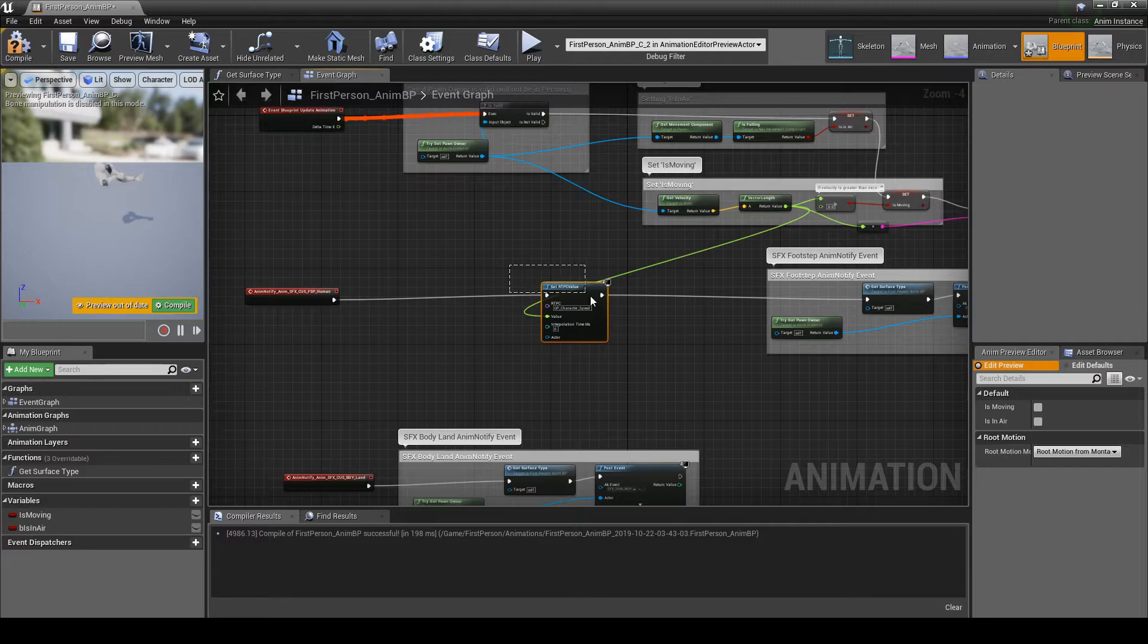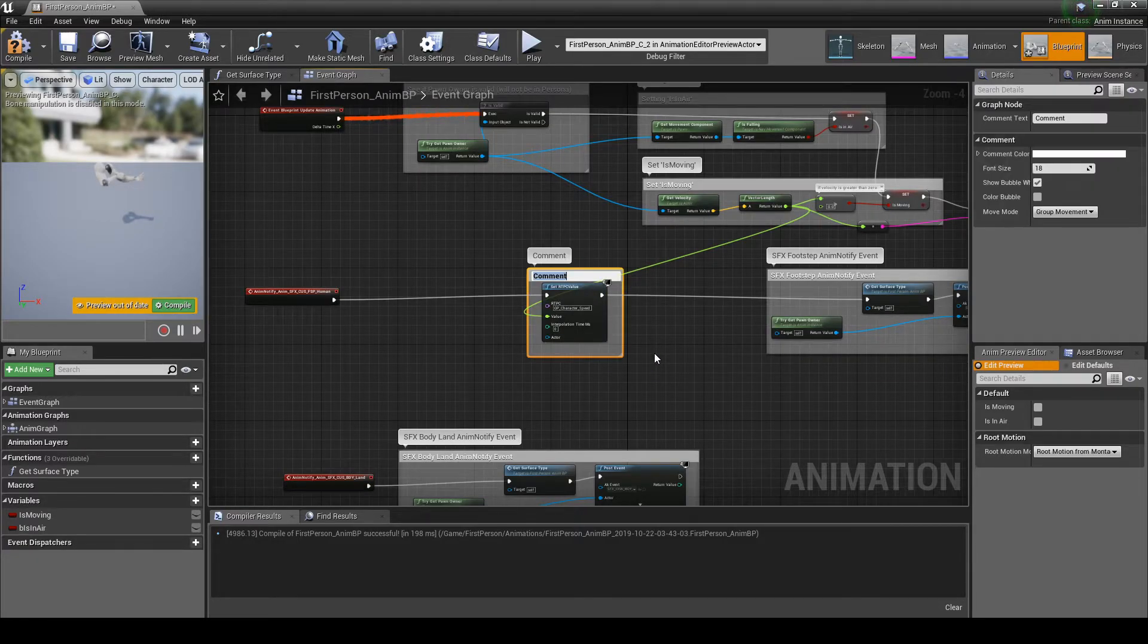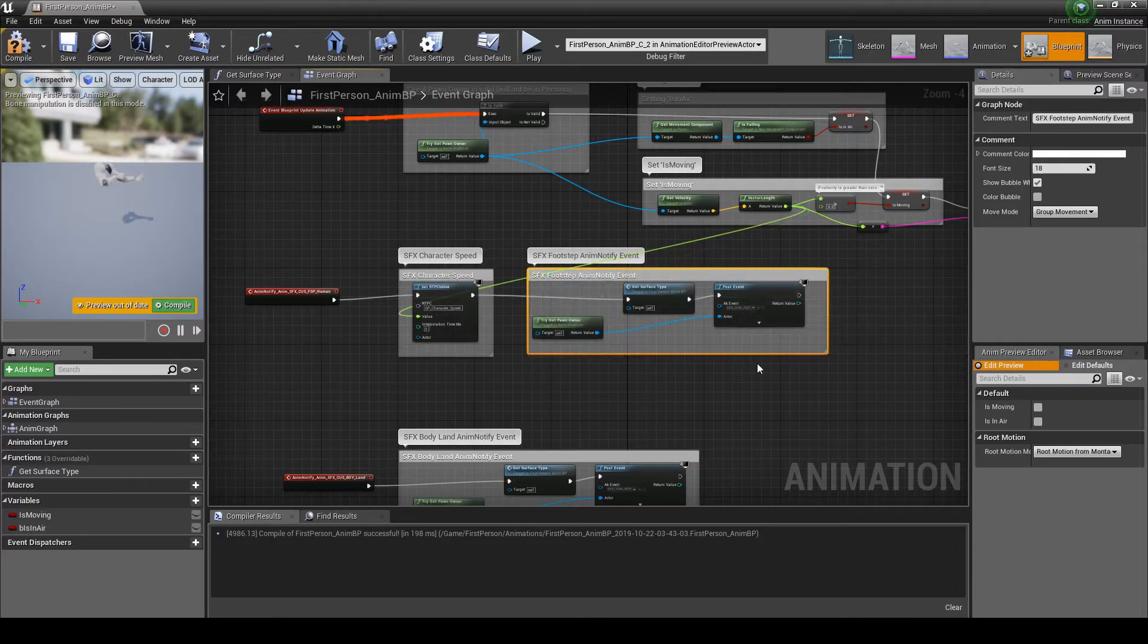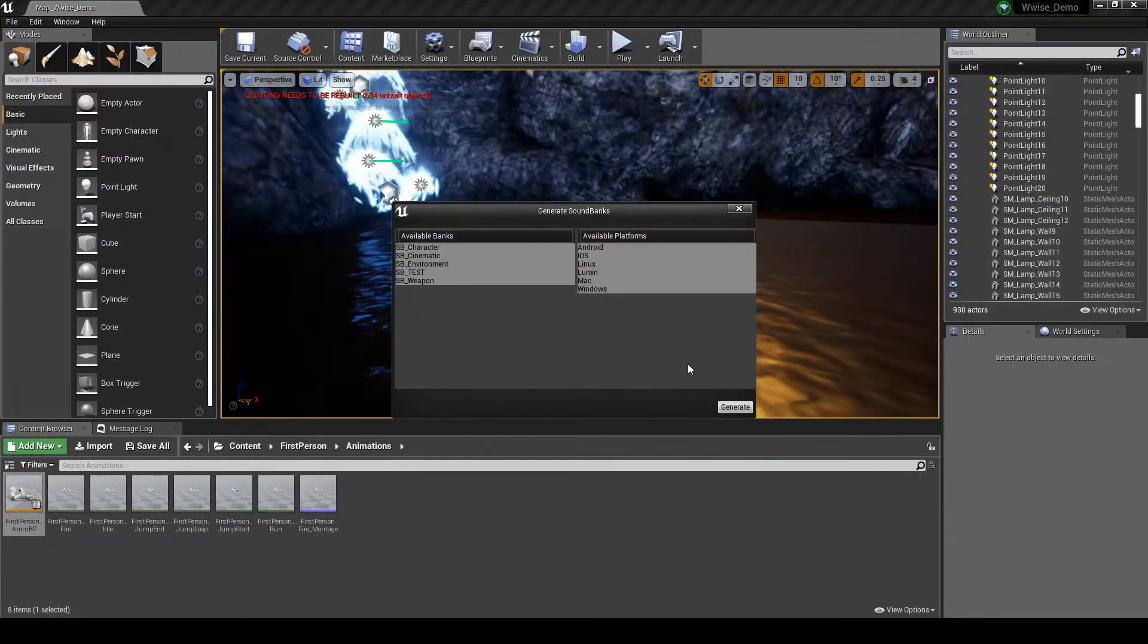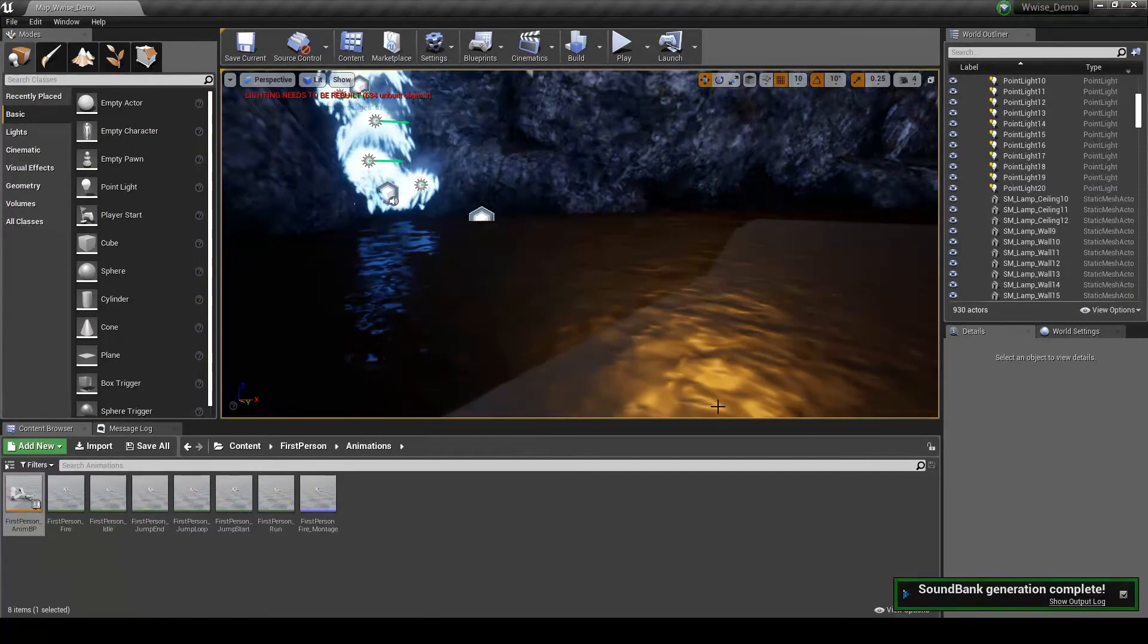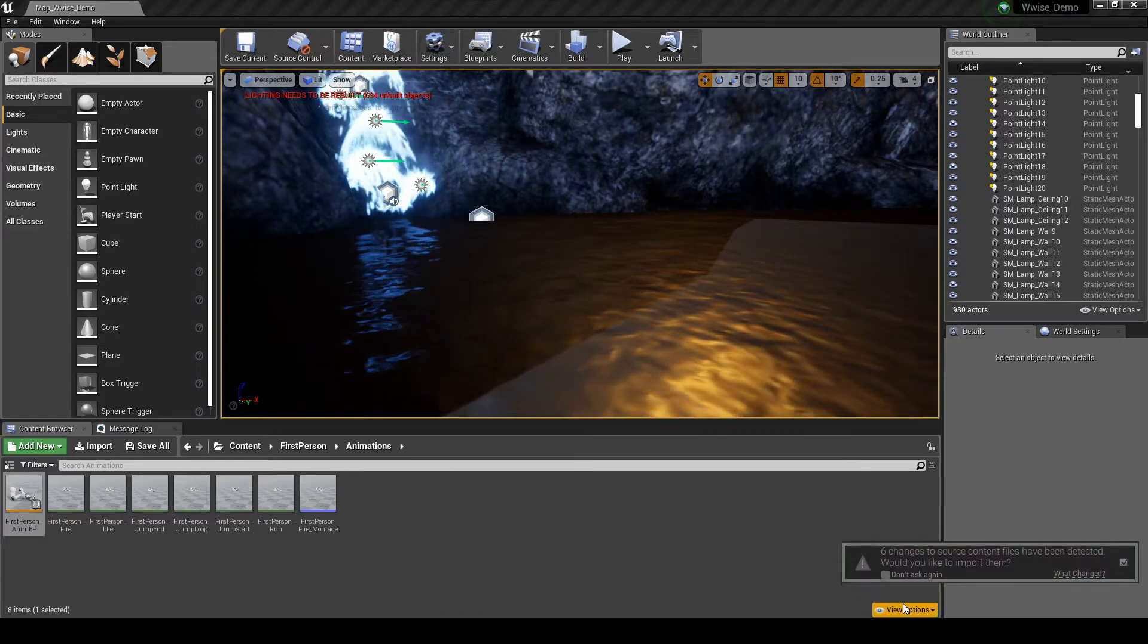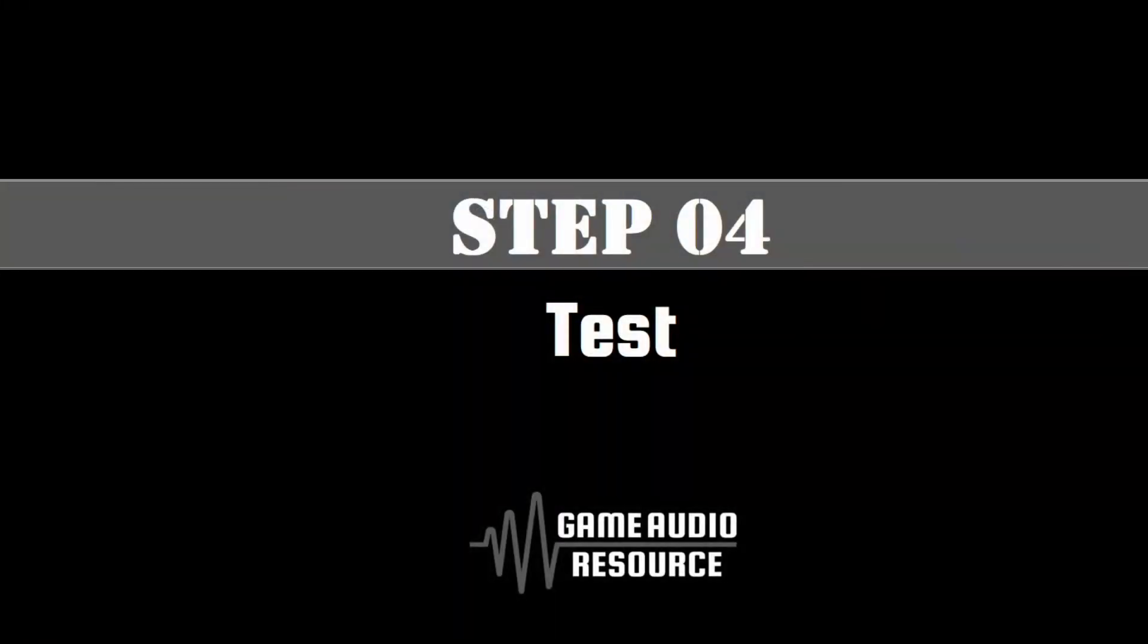Mouse Drag a box around the RTPC node, then press C on your keyboard. In the Comments box, type SFX Character Speed dash Footstep. Save and compile the Blueprint, then generate the Unreal Soundbanks. Then finally import the Soundbank updates.